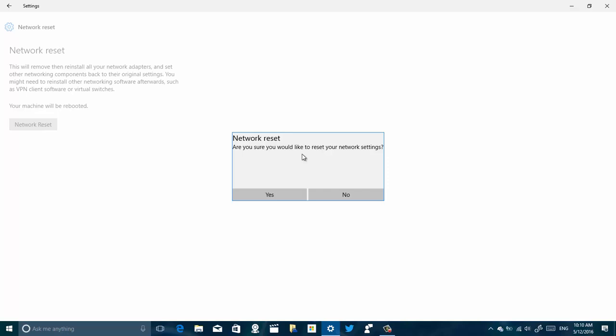It's actually going to reset every single component that you have installed on your computer, so that's one thing I want to make sure. So you will have to re-enter the Wi-Fi credentials to get connected to the internet. Once you click Yes, you will get a message that you're about to reboot your computer and you go ahead and do that.